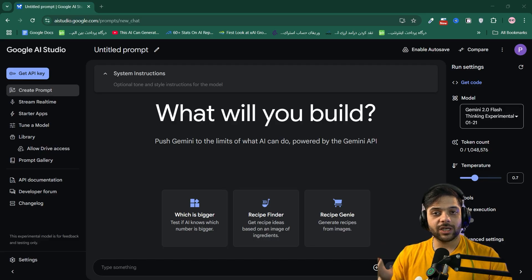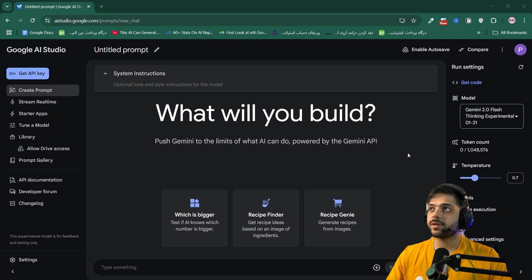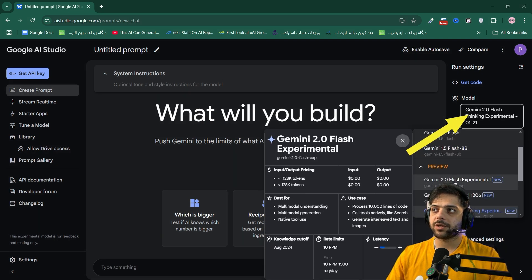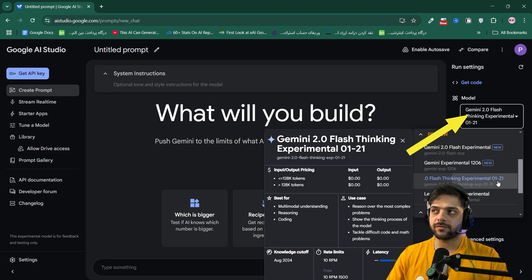By the way, you can use Gemini 2.0 Flash Thinking for free on Google AI Studio right now. You just go inside Google AI Studio and you click here on model. Then you change the model inside the preview to Gemini 2.0 Flash Thinking Experimental January 21st.